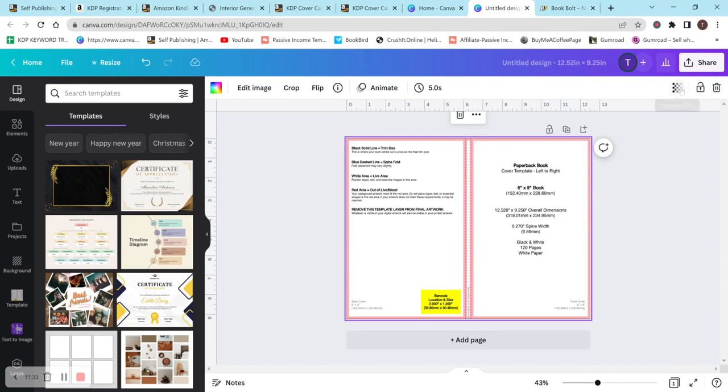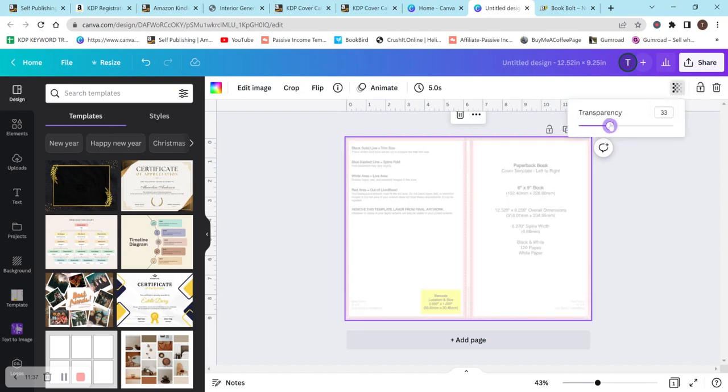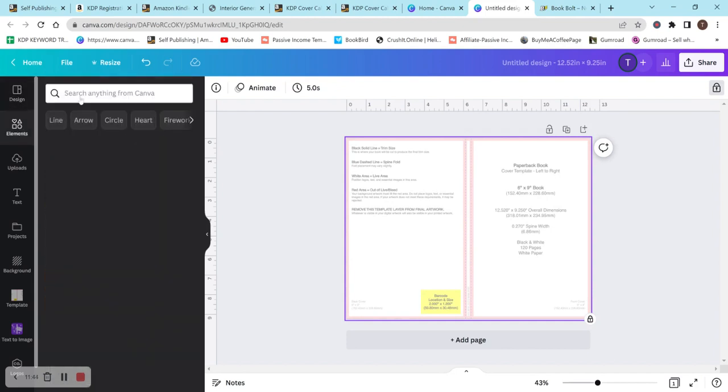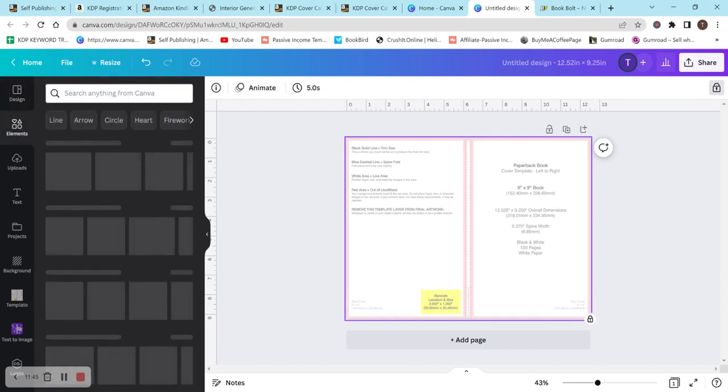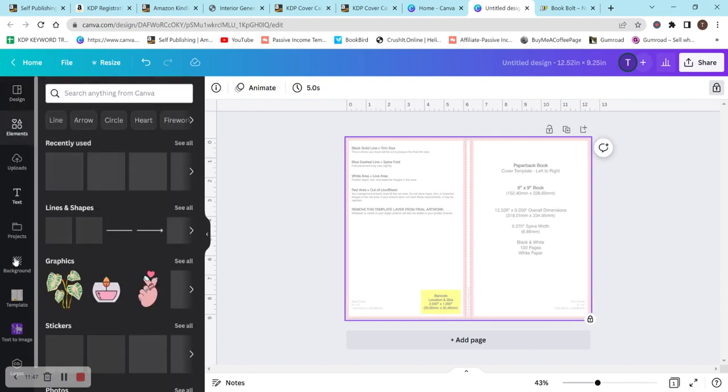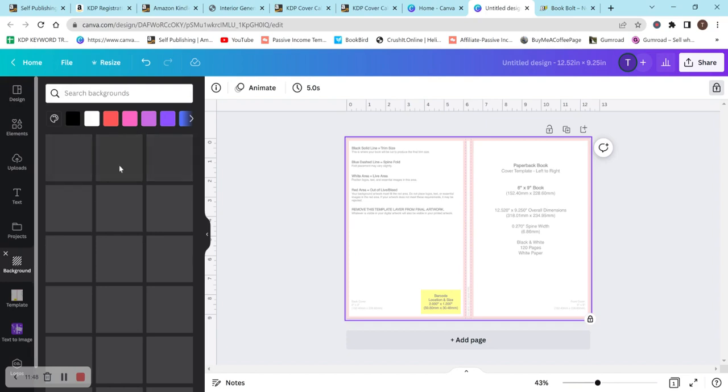I also recommend locking it so that way like it won't get affected. But before you lock it, I normally change the transparency. And I'll just move it to something like this. You know, that way I can kind of see my design, but also know what is going on. And you can just start creating.